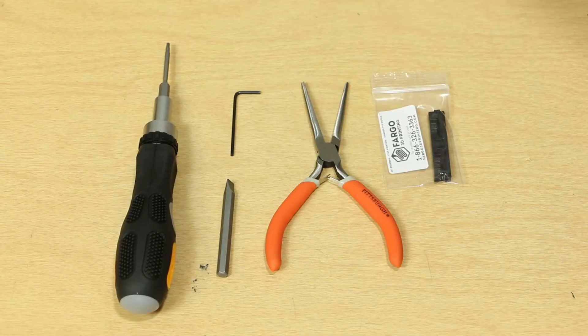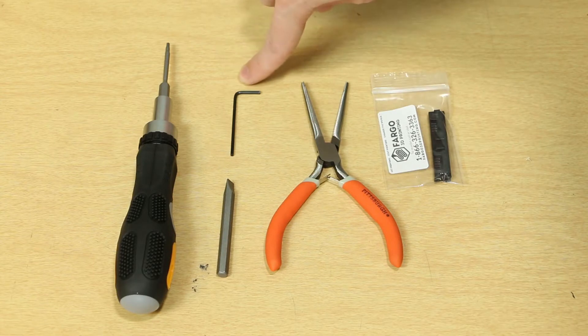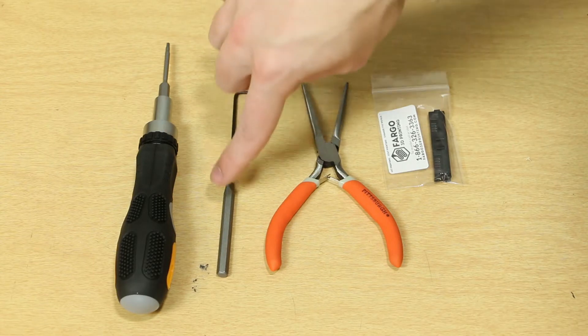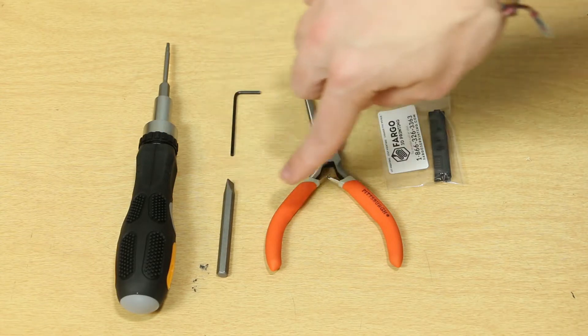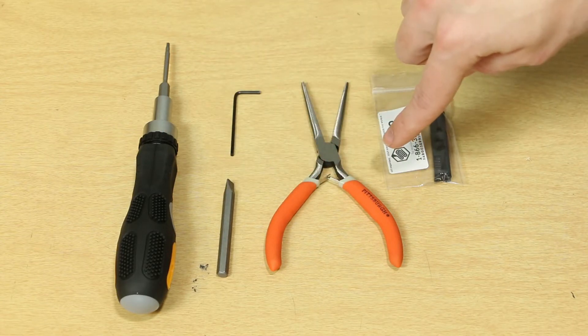The tools that will be required are a screwdriver with torque bit, a hex key, a flat bit, pliers, and the belt clip.